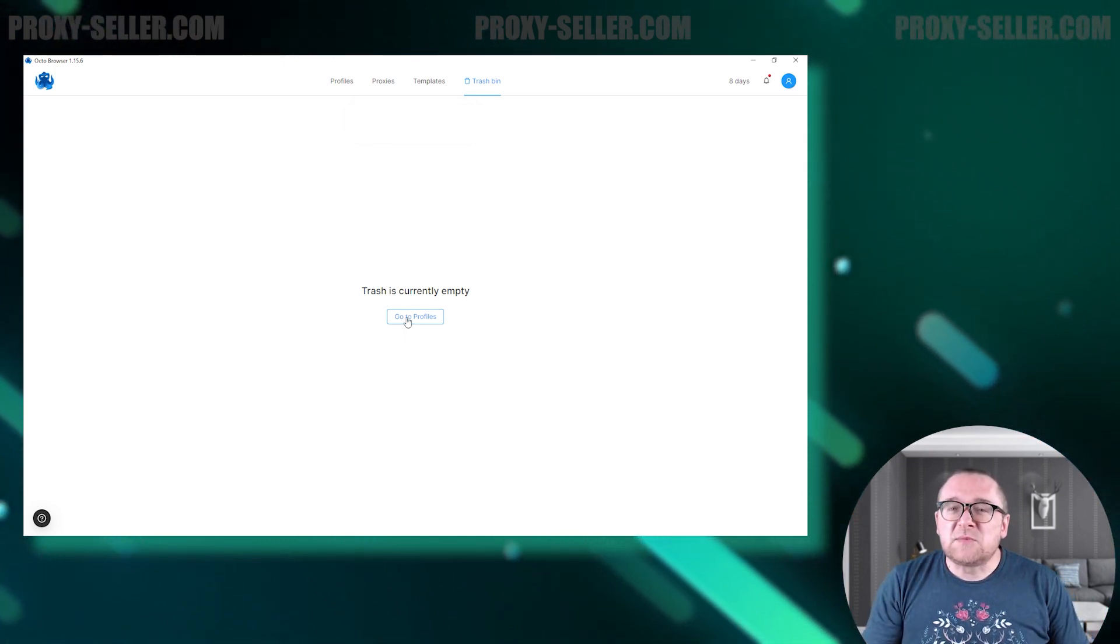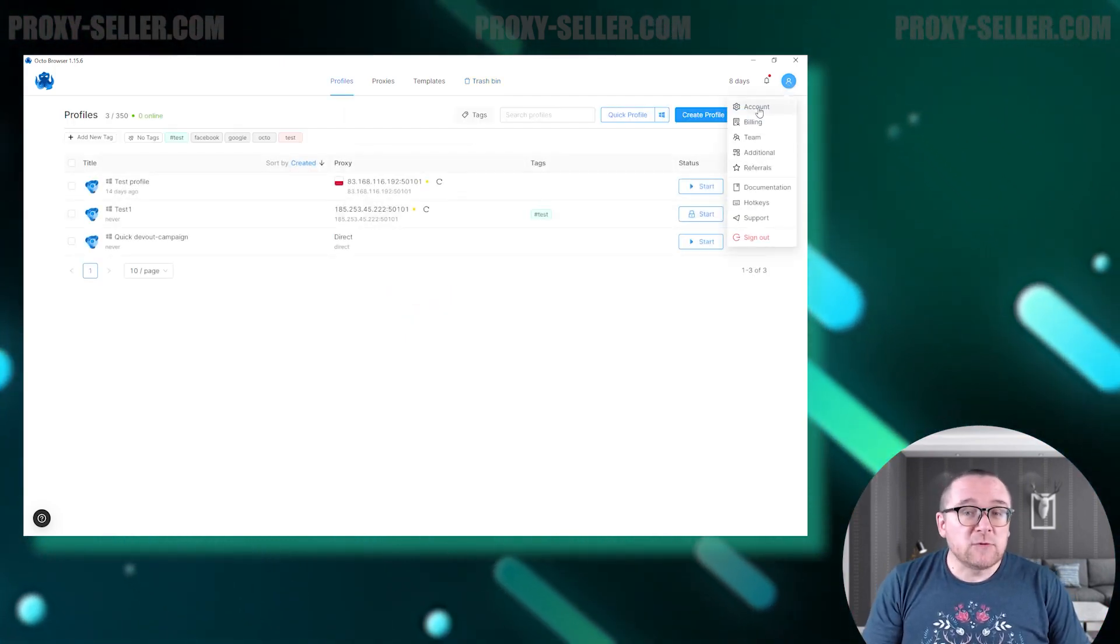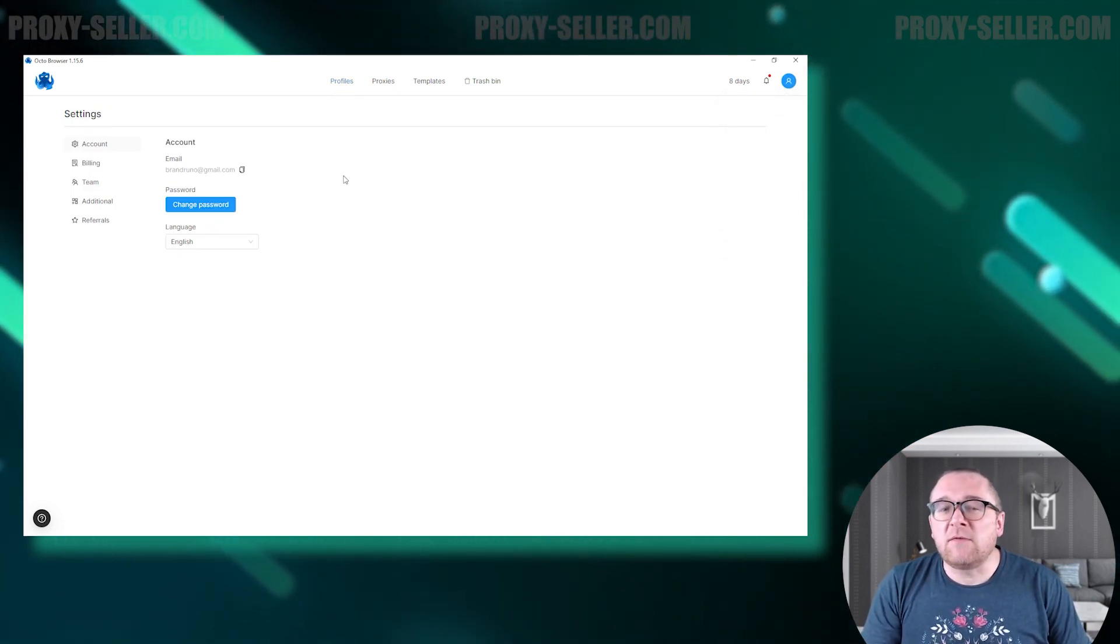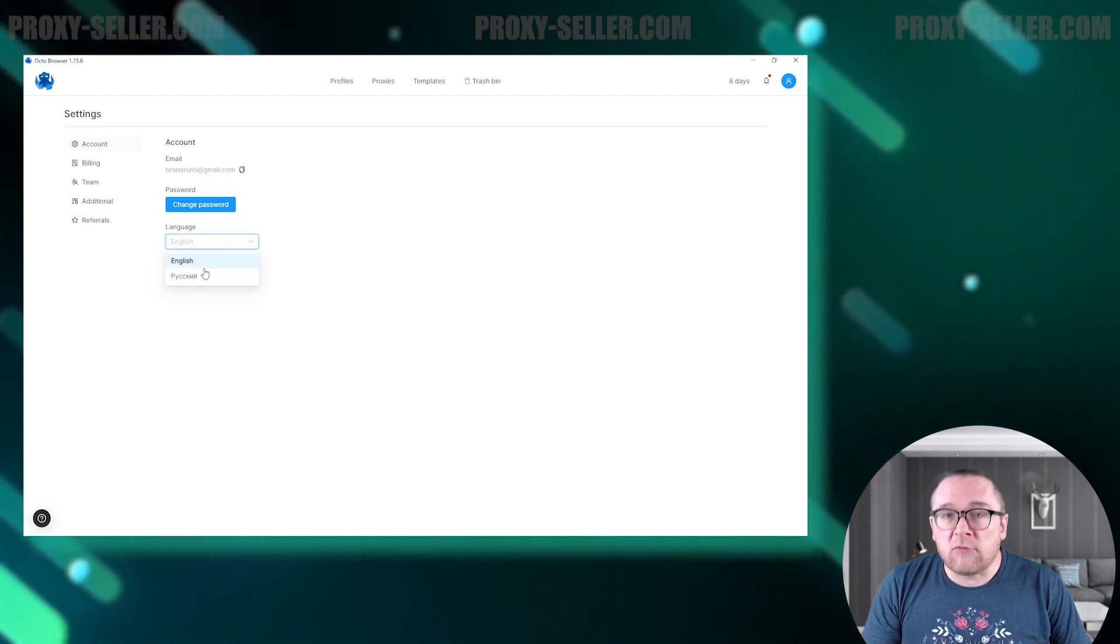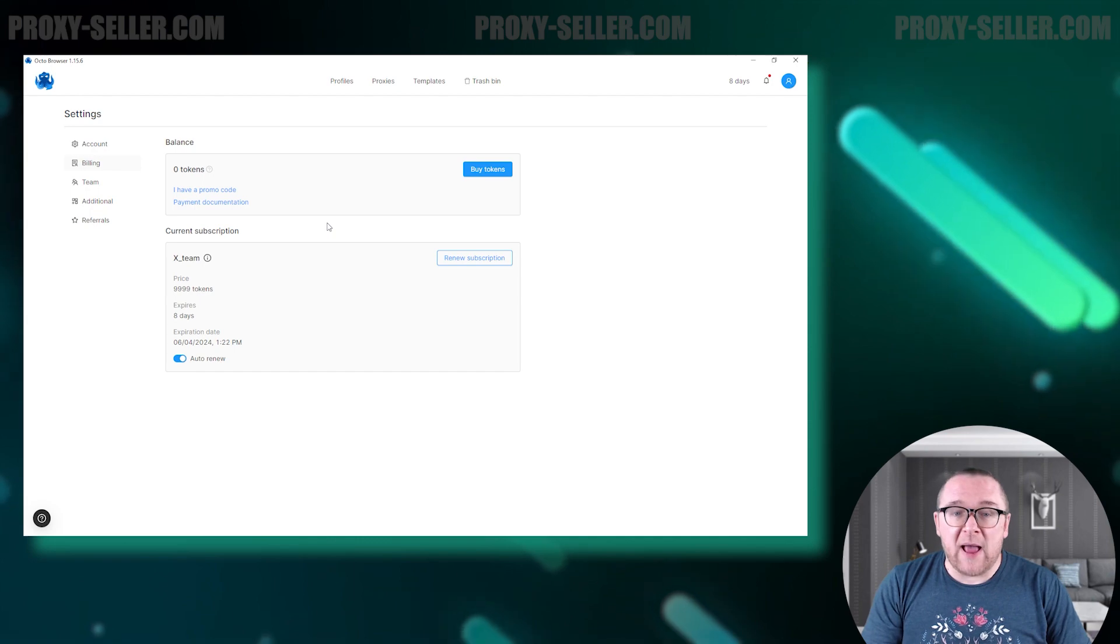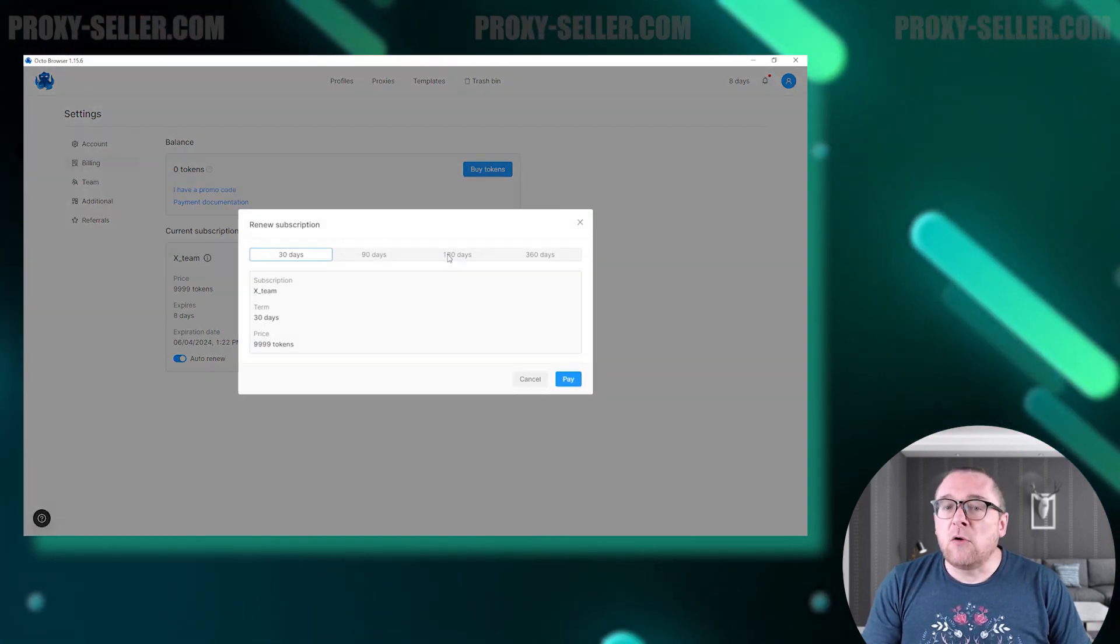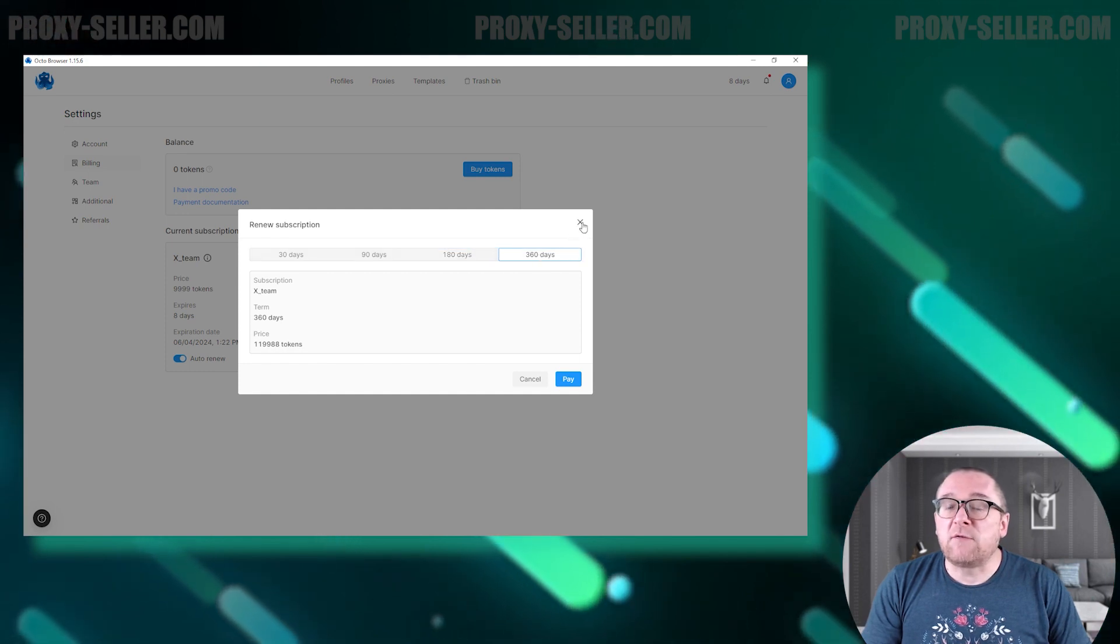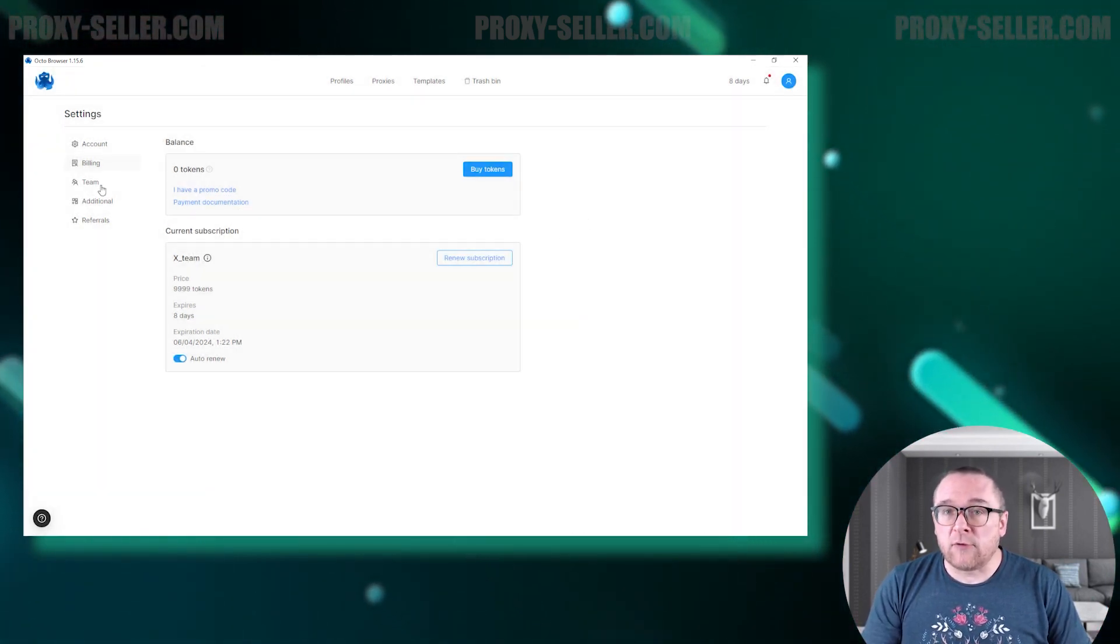Let's explore the browser settings section. The account section allows you to change your account password and select one of the available browser languages: English or Russian. The billing section allows you to check your current balance and top it up as needed. Below, you can manage your subscription rate, replenish it for the desired period, or enable auto-renewal.